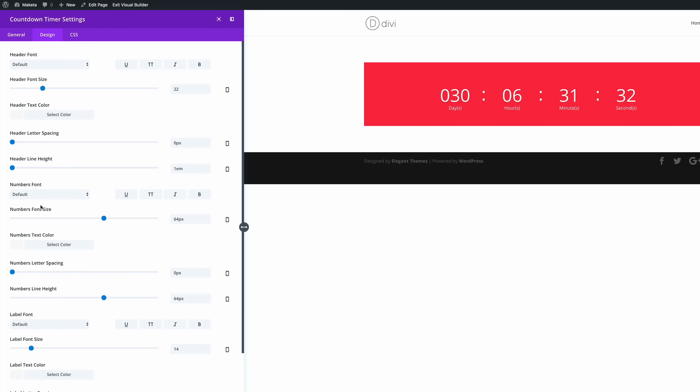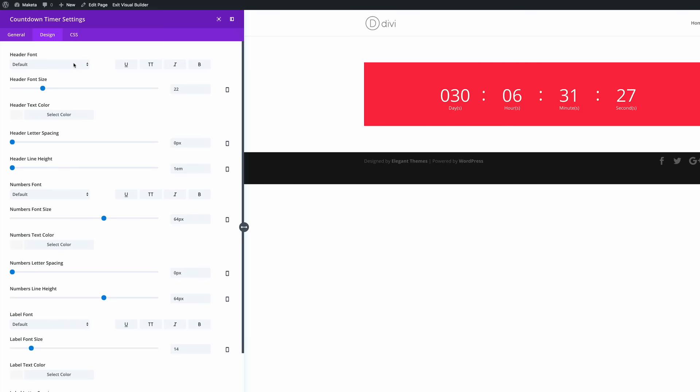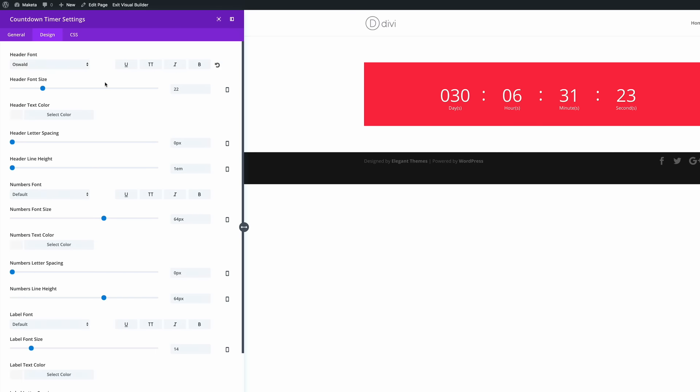The header font, the numbers text, and also the labels font. So the font we're going to use throughout this is going to be Oswald. And we need to make sure that in all these instances it's set to all caps and bold.